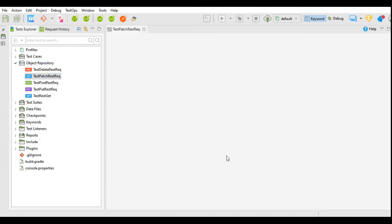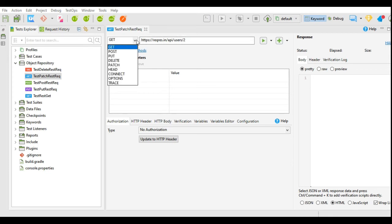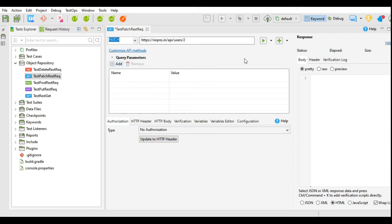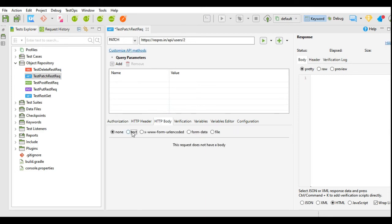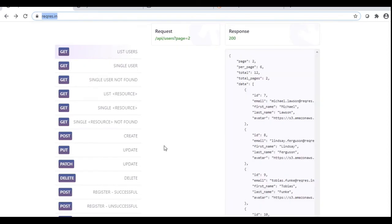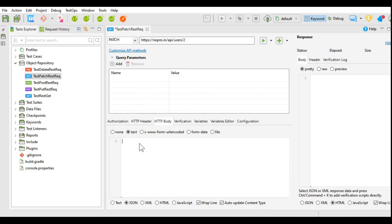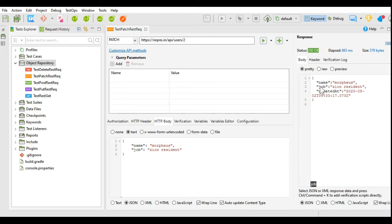This request will again generate as a GET request type. Since we have already executed and checked user 2 details, I will not execute this GET request. I will change the GET request type to PATCH request type. Now we have to provide the HTTP body. I will click on HTTP body, select text type and JSON format. I will go to reqres.in, click on the PATCH request, copy the body text, paste it in Katalon Studio, and execute this request. The request has been executed and it shows the details for user having ID 2. The status is 200 OK.